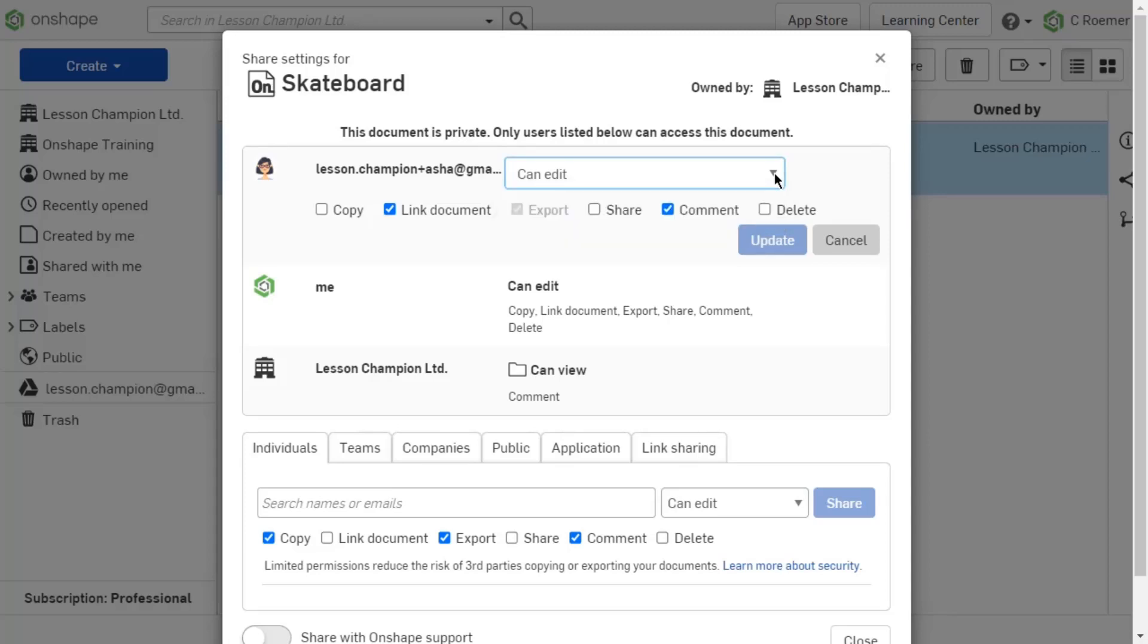Add additional permissions from within the permission set by checking the box next to the permission. Remove existing permissions from within the permission set by clearing the checkbox next to the permission. Accept your changes by selecting the Update button.